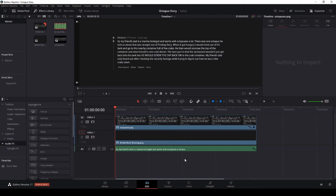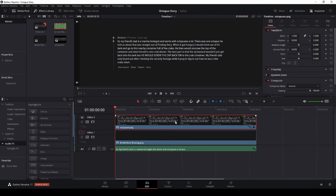The next thing we're going to do is make sure the text box is highlighted. Come anywhere inside this text clip, left click and highlight it. You want to see that red border around it.